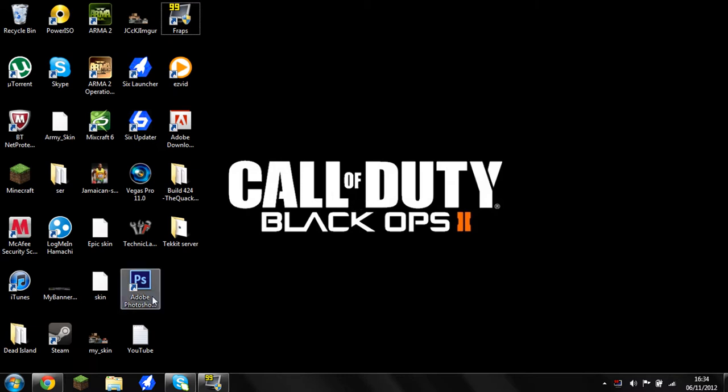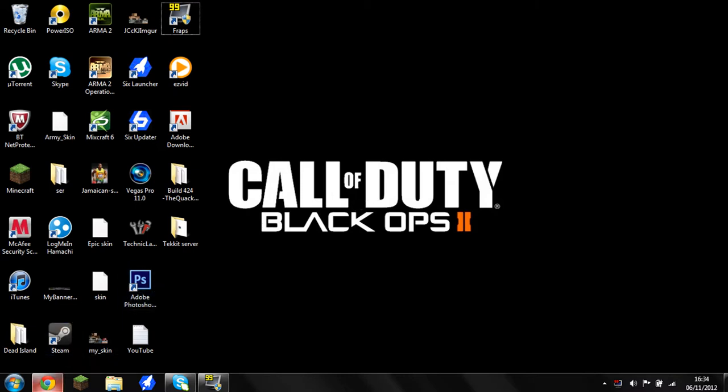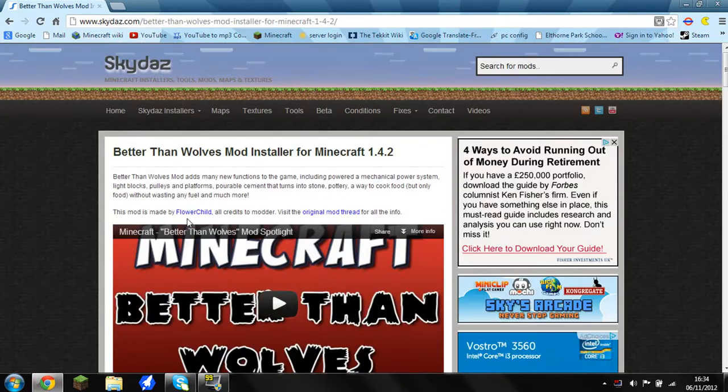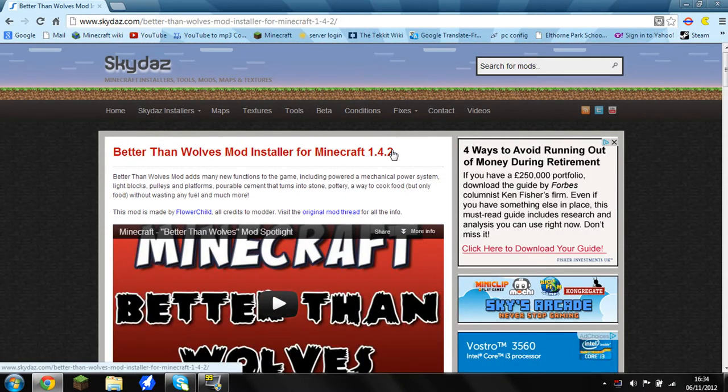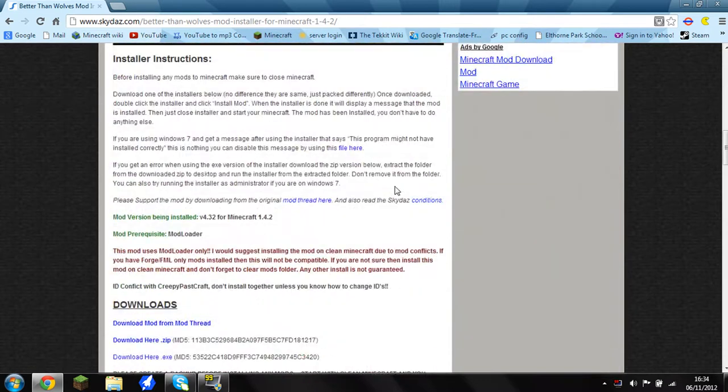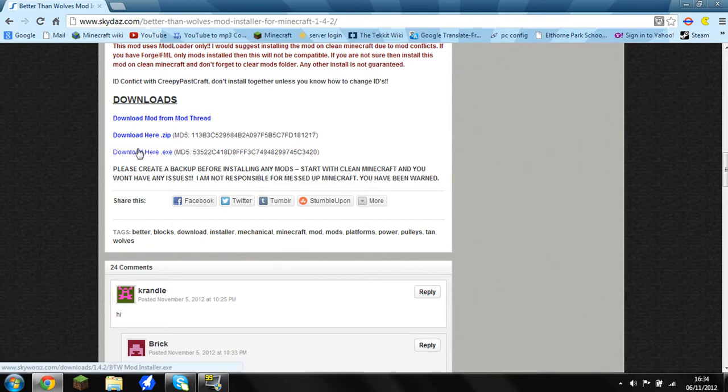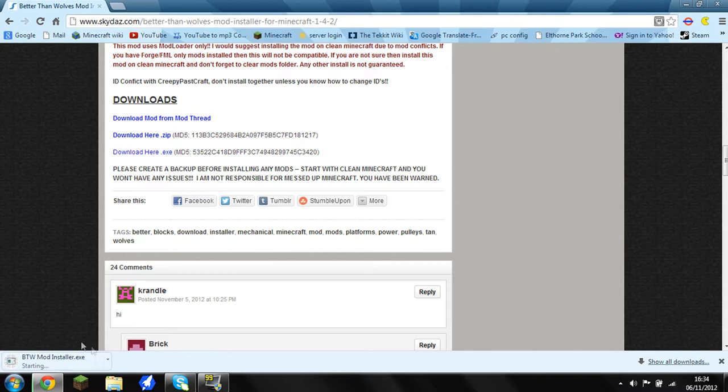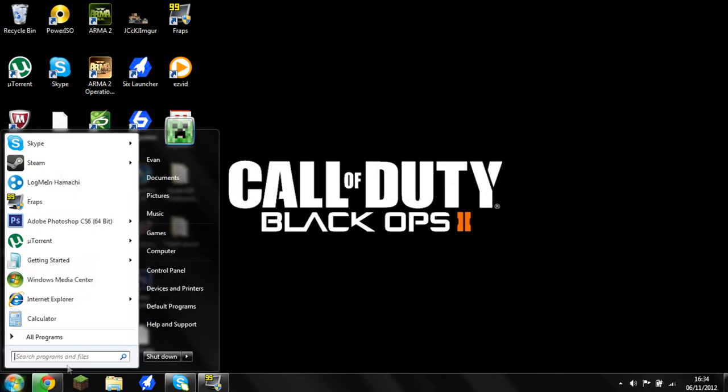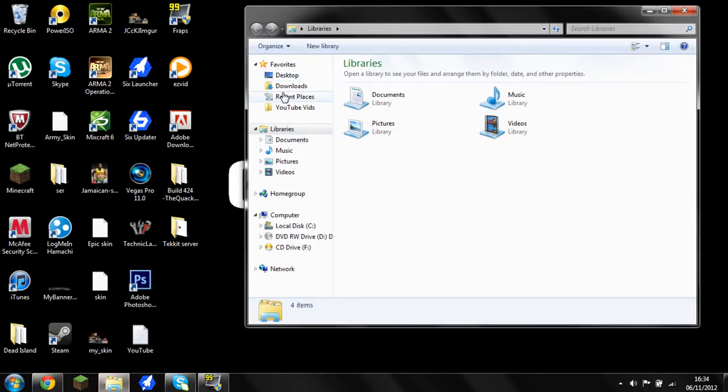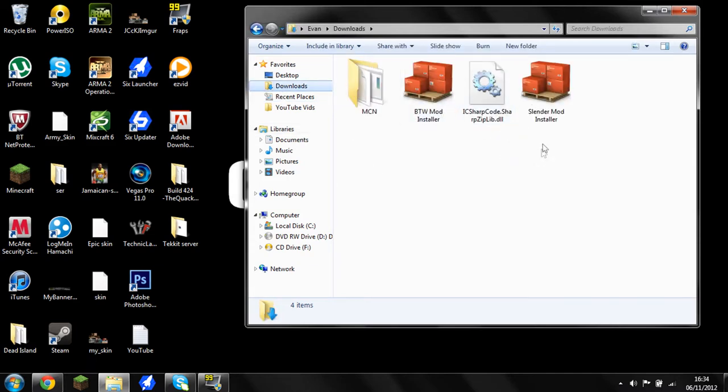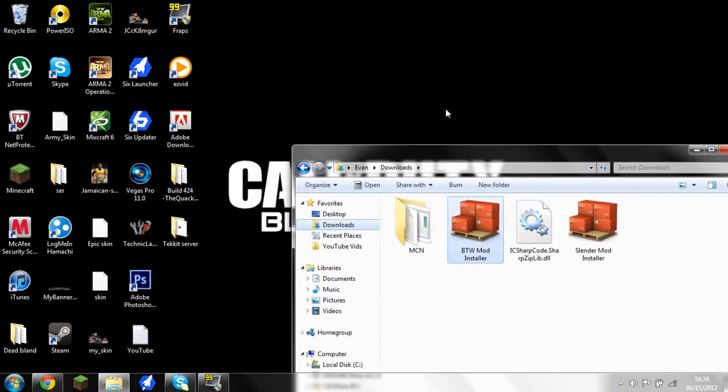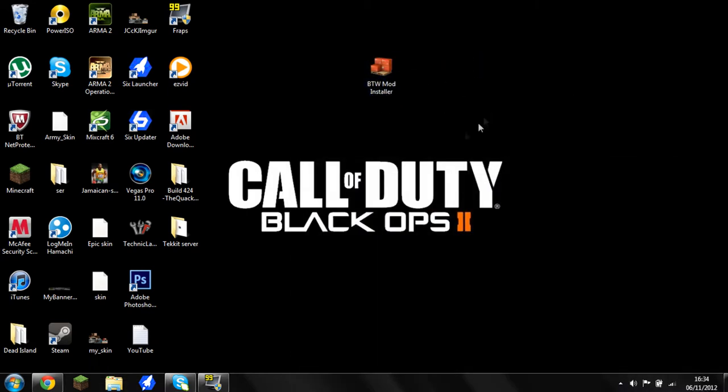I'm going to show you how to get this mod. What you want to do is come to the first link in the description, which is the Better Than Wolves mod installer for 1.4.2. You want to go down and find this button here which is download the EXE. This is a direct link so there's nothing wrong with it. It's just a quick download. What you want to do next is find your downloads folder.